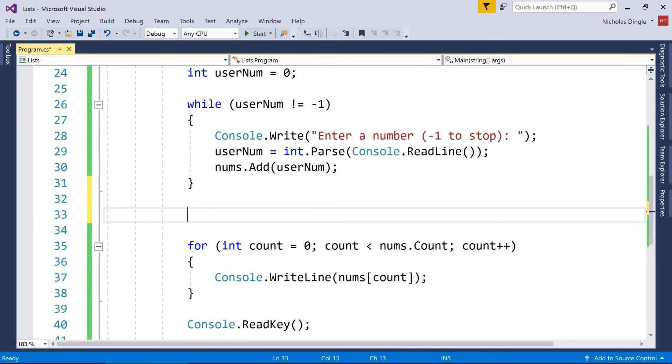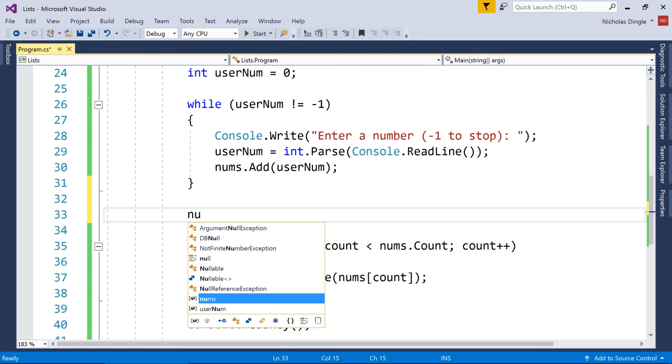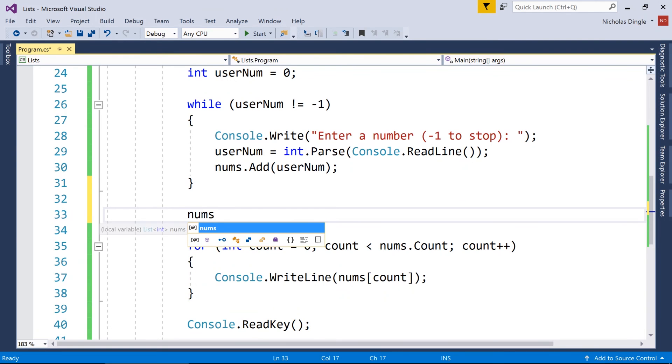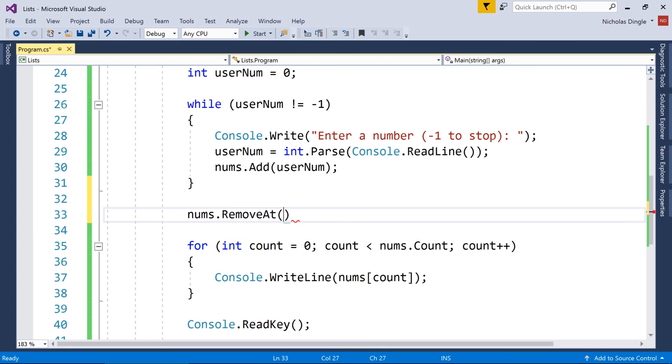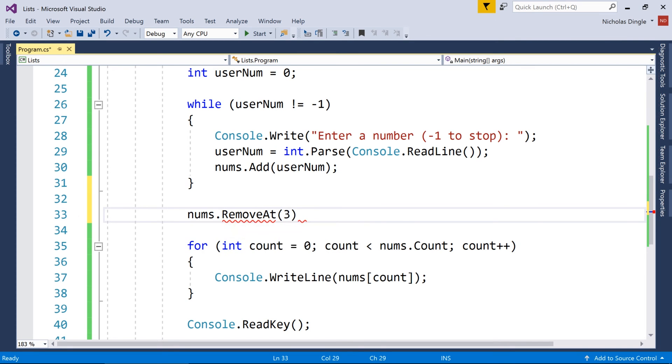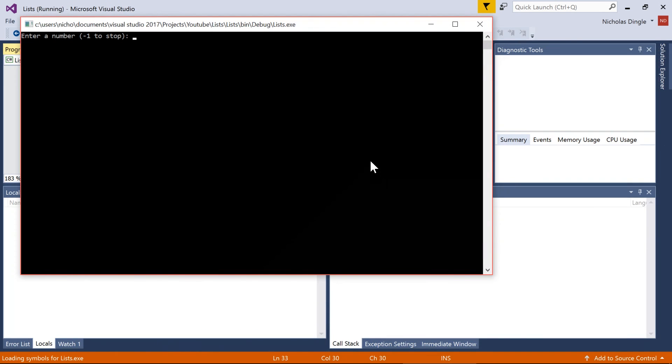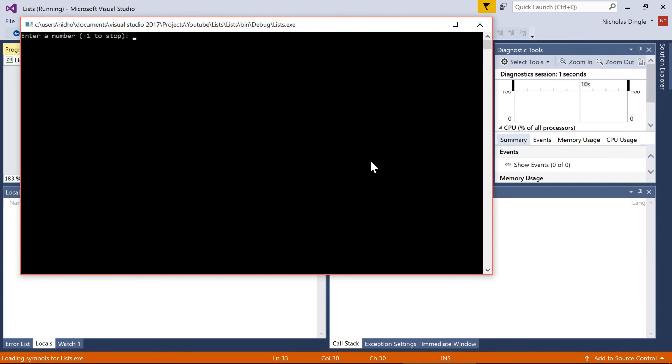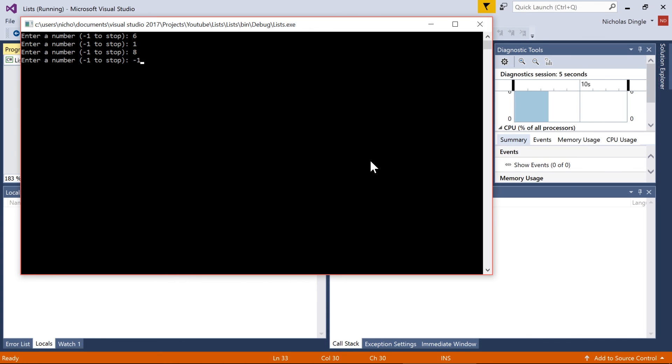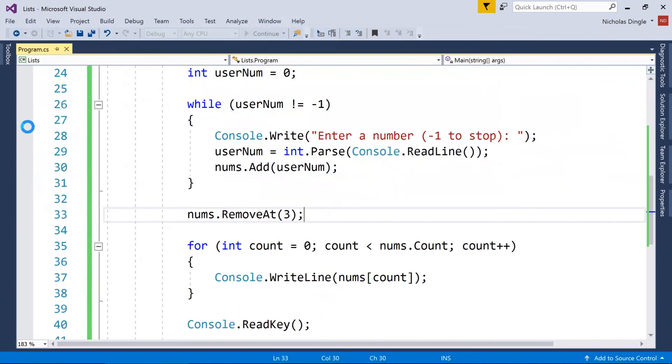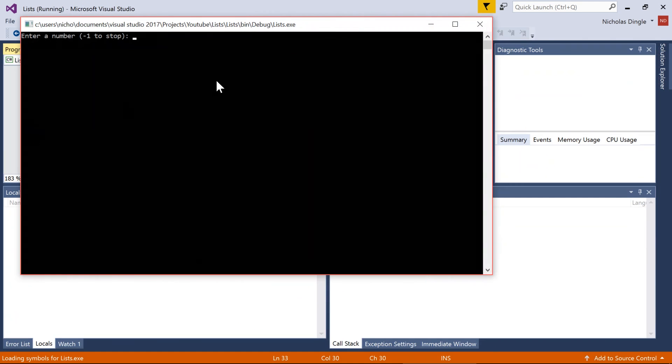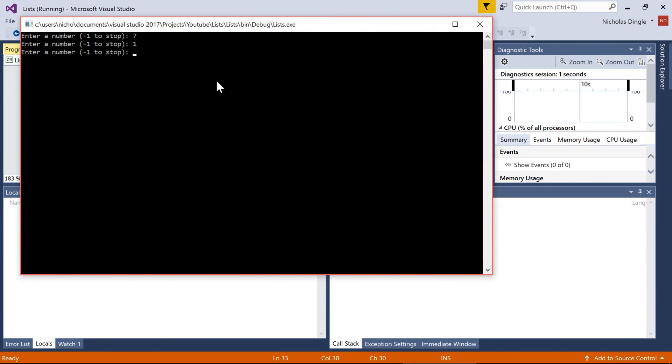So for example, if I add in four numbers, then the minus one will be in index number three. So quick example, nums.removeAt, and then the index. So if I enter four numbers, it's going to remove the number in the index three. So one, two, three, minus one, and you can see it's removed that last element, and it's only shown me the top three.